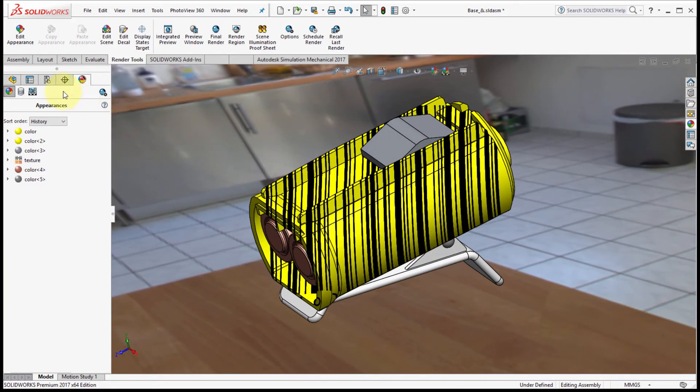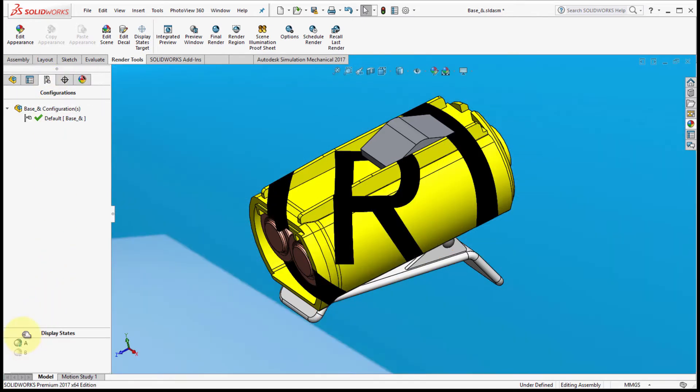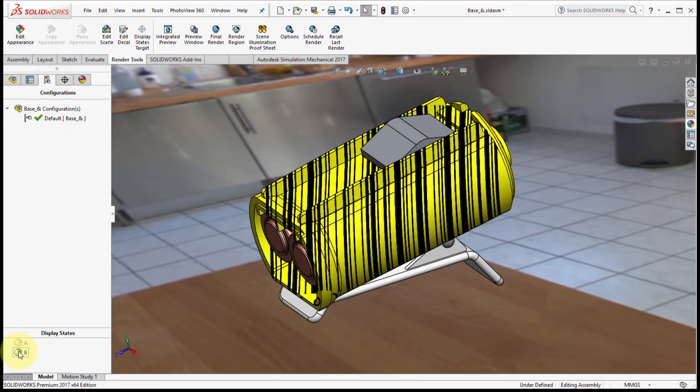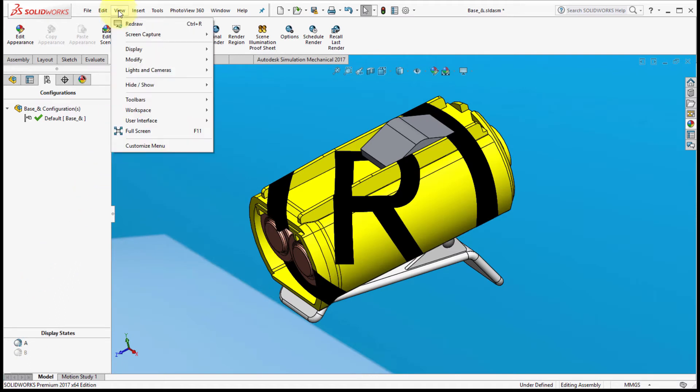So if I go back to my display states and flip back and forth, notice how it now captures the scene as well as decals. So a great new way of presenting your information with your configurations so you can quickly show the various things.